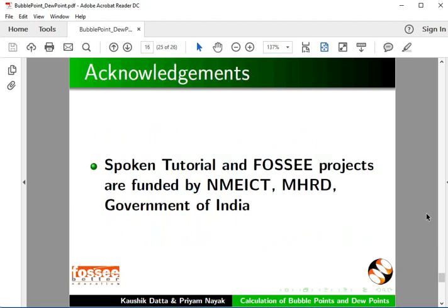Spoken Tutorials and FOSSEE projects are funded by NMEICT, MHRD, Government of India.